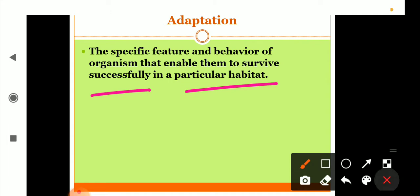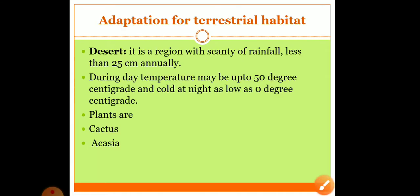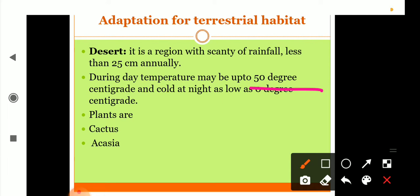Now, adaptation for terrestrial habitat. I told you examples of terrestrial habitat - it may be desert, mountain, forest, or grassland. Here we are going to discuss desert. Desert is a region with scanty rainfall, less than 25 centimeters annually. It is usually very hot during the days with temperature soaring above 50 degrees centigrade and cold at night with temperature dipping as low as zero degrees centigrade. Deserts have very harsh conditions.